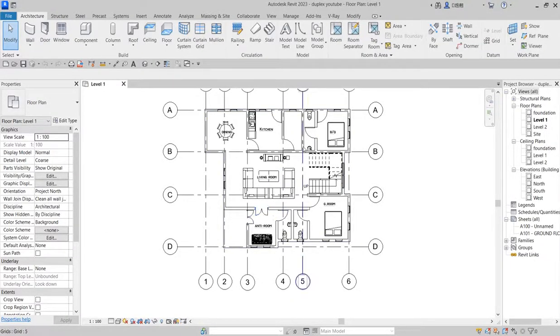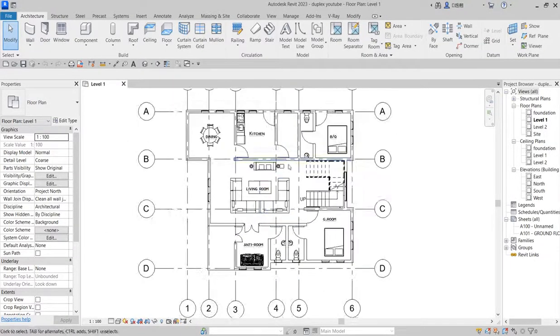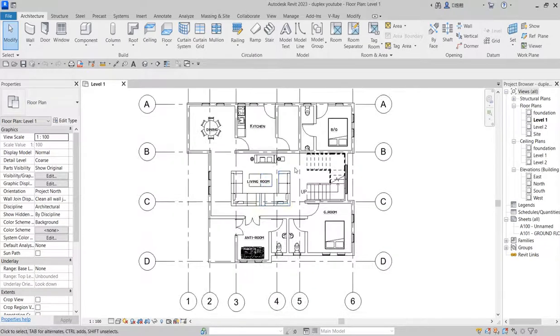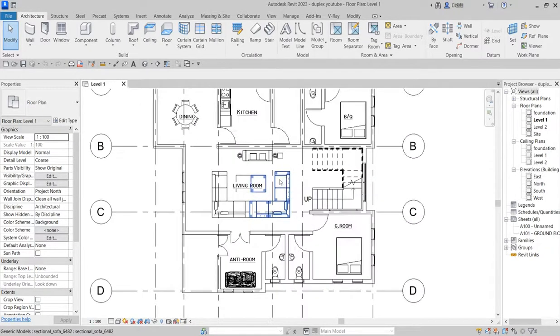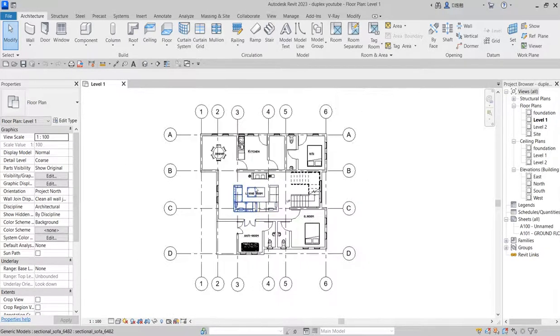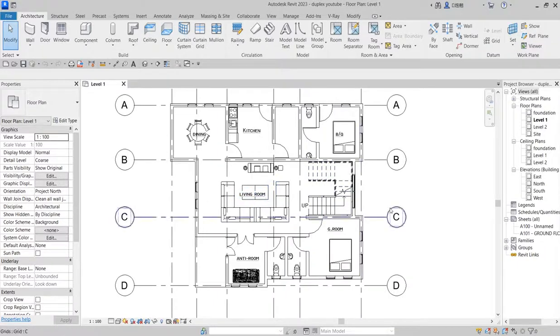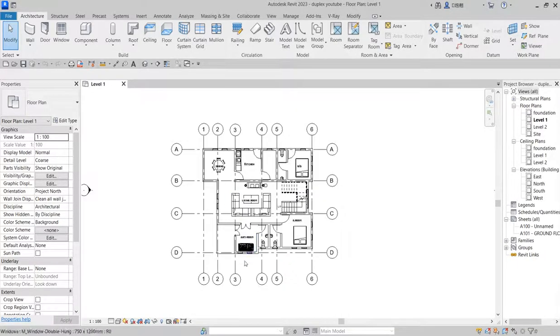Good day. Welcome to Martinez Design. This is a continuation of the duplex design that we are embarking on.